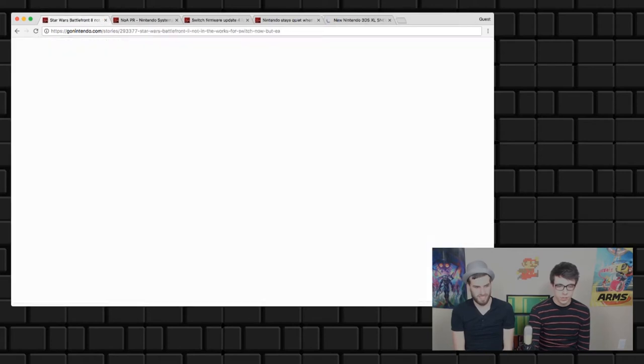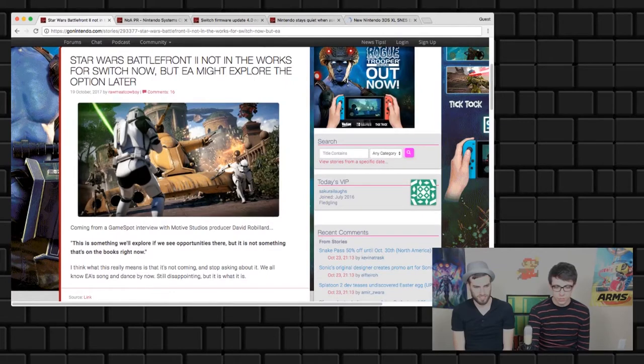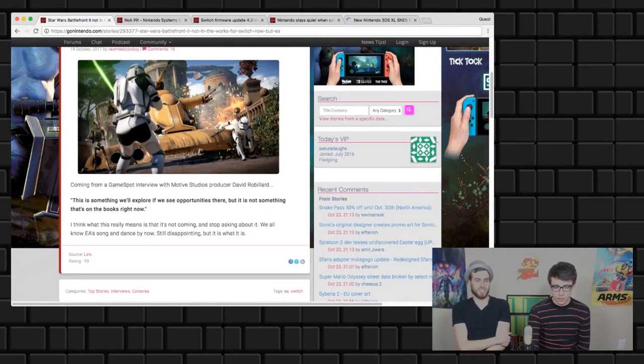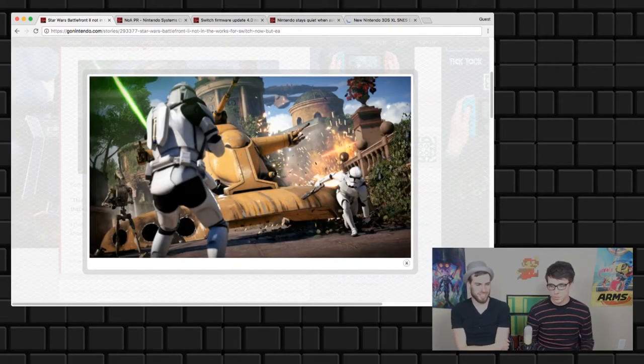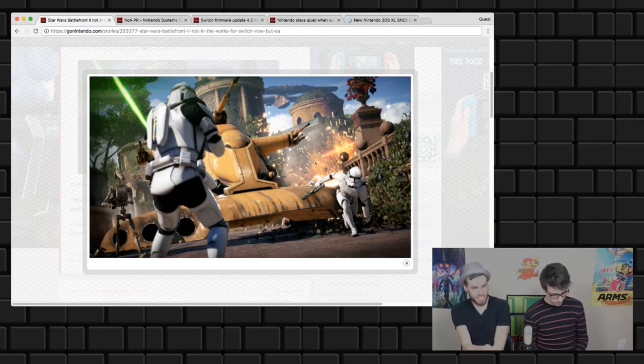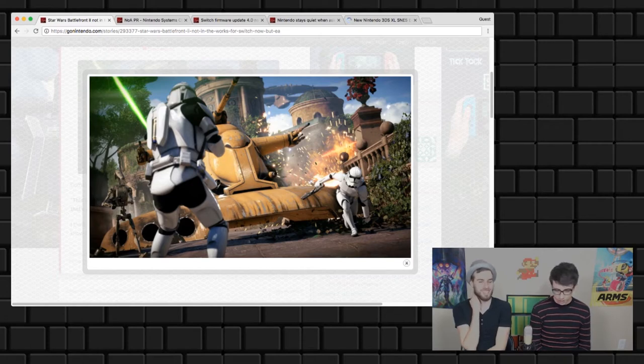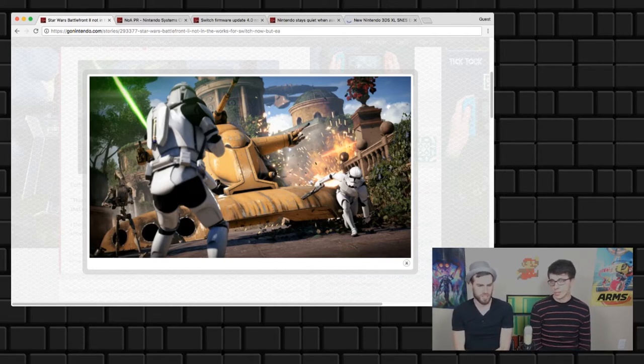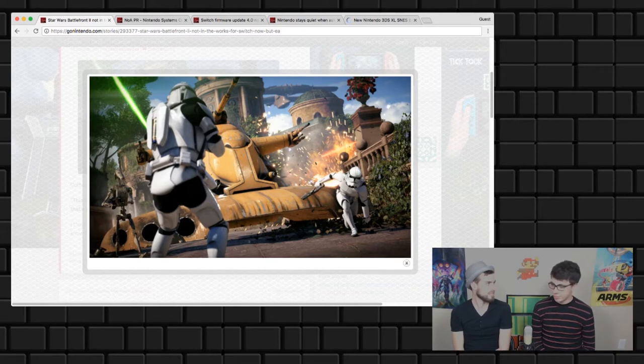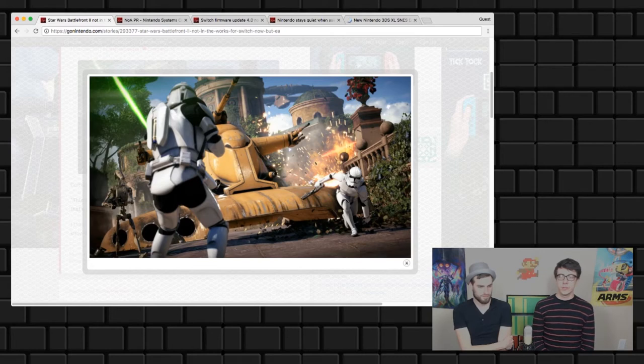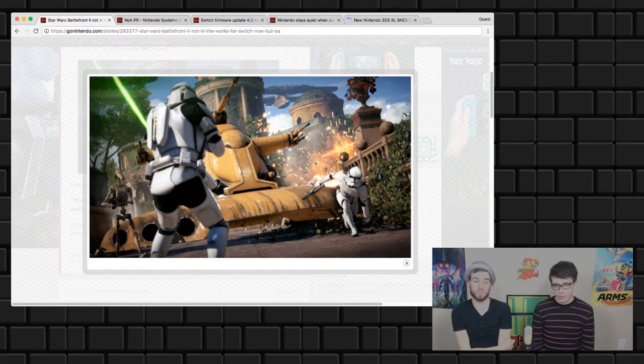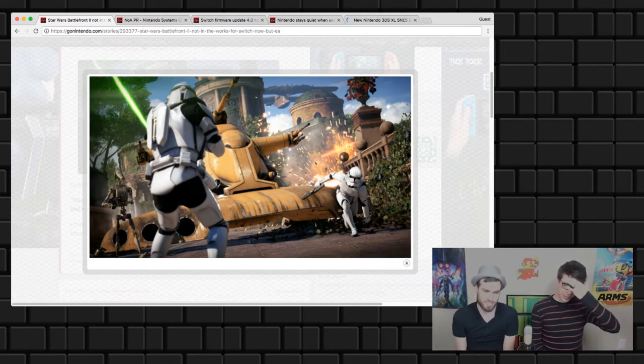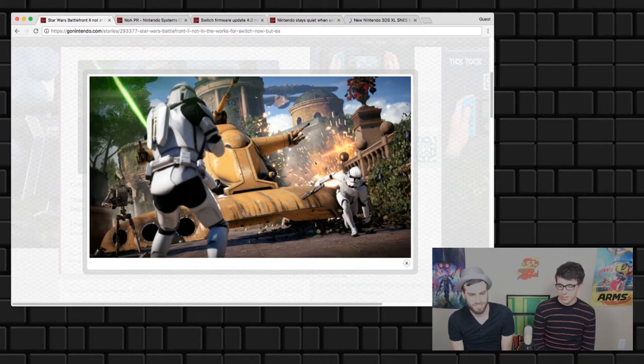Star Wars Battlefront 2 is not in the works for Switch, but they might explore it later. What they're saying is we don't care about porting to Nintendo, which is sad because I've seen gameplay of this and it looks like a lot of fun. This game looks crazy. With Battlefield you can have a lot of online players at the same time. In this game you can be a Stormtrooper killing Darth Vader if you want to.